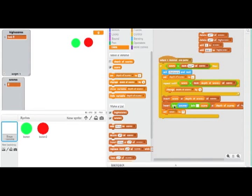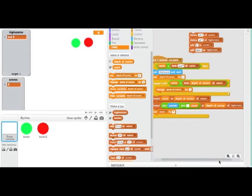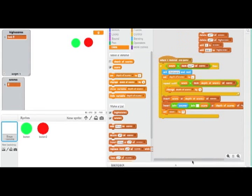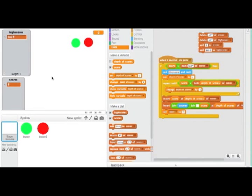And then it'll insert Join, Answer, Join, Space, Join, Score at Depth of Scores of High Scores. And that's a bit complicated. Basically, it's putting in your input, a space, and your score in the high score board. That's what you actually see. And then it sets the score to 0.